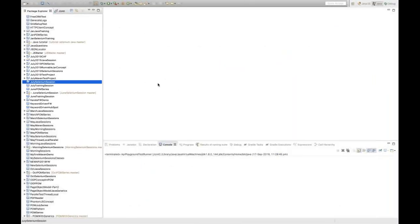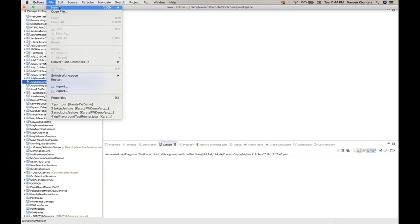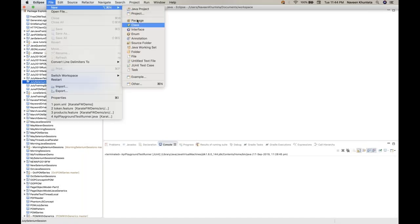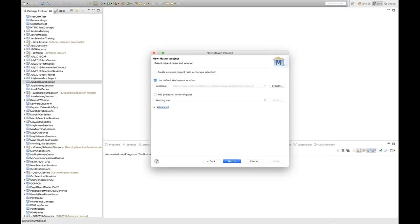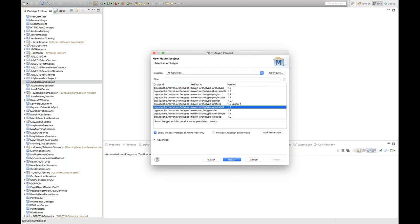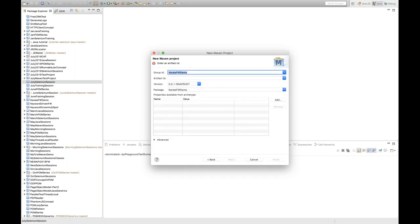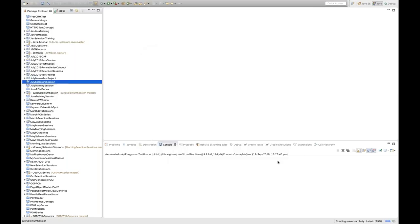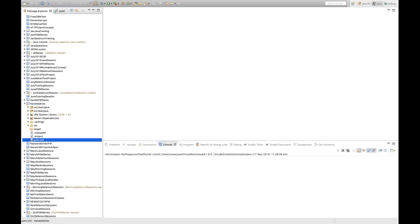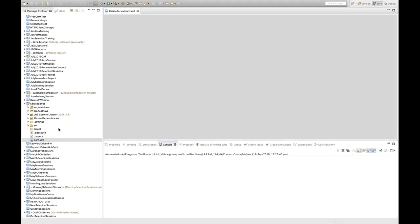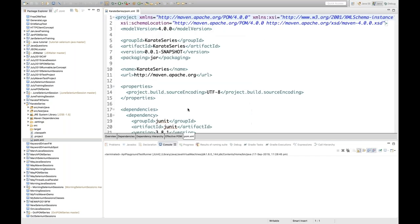I'm going to create one simple Maven project. Let's quickly create a project — my project name is Karate Series — giving the same artifact ID and clicking Finish. Karate Series got created. Quickly open my pom.xml file and simply add the dependencies. Remove the existing JUnit dependency and add these two Karate dependencies in your pom.xml file.